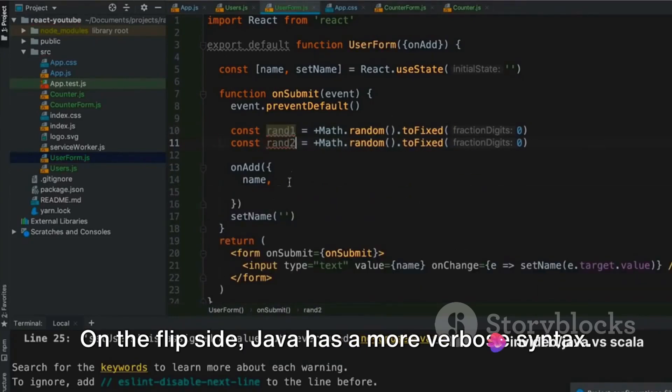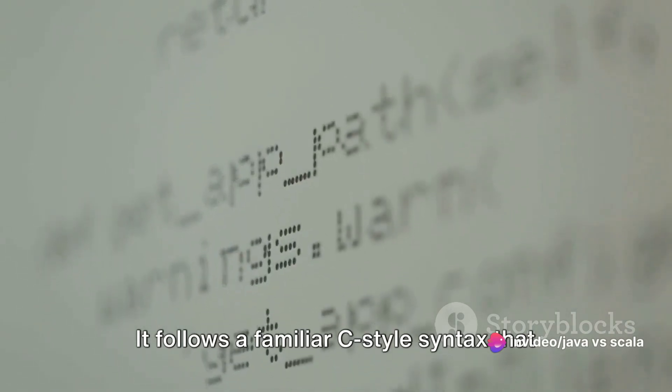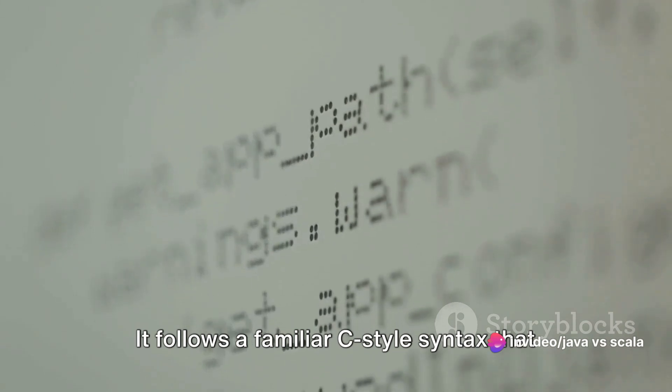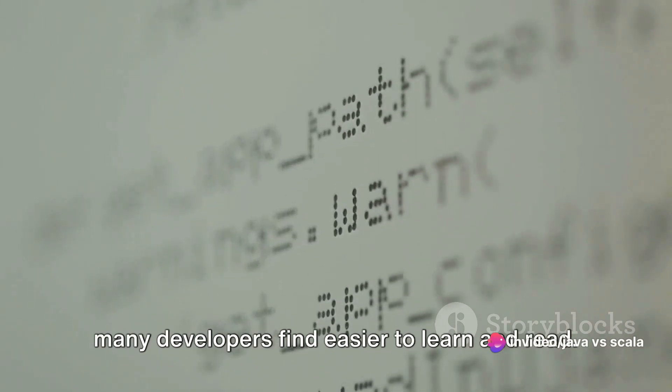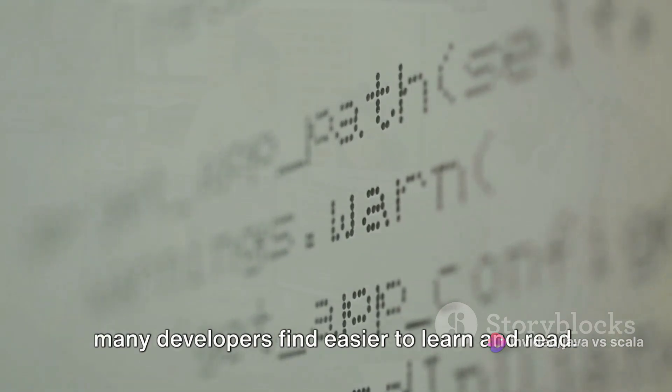On the flip side, Java has a more verbose syntax. It follows a familiar C-style syntax that many developers find easier to learn and read.